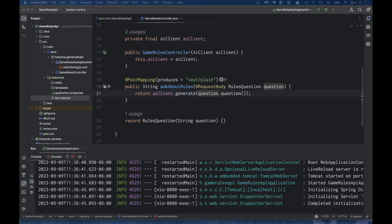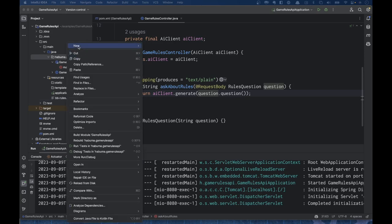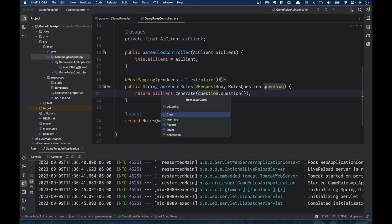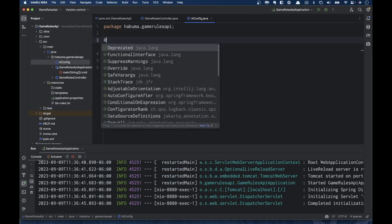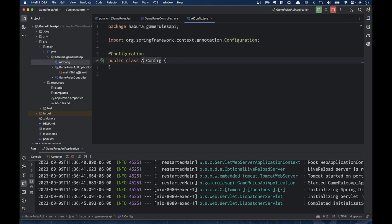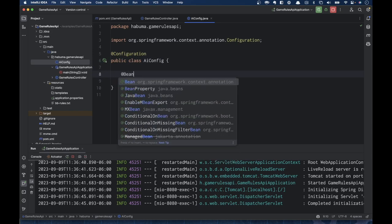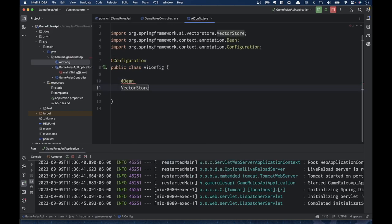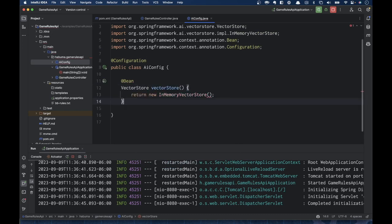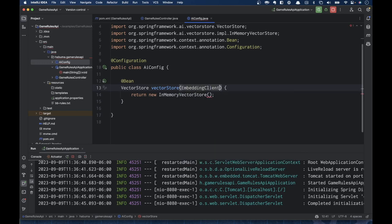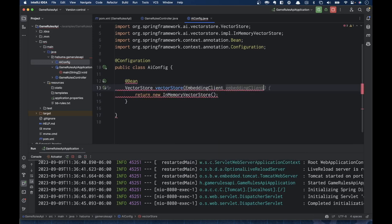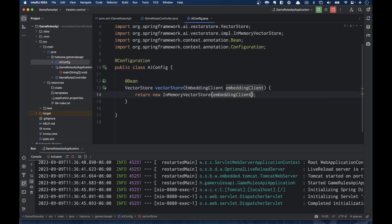I'm going to create a couple of beans in a new class called AIConfig. In AIConfig, annotated as a configuration class, I'm going to add a VectorStore bean that returns a new InMemoryVectorStore. To make that work, I need to give it an embedding client — fortunately, embedding clients are auto-configured as part of Spring AI's auto-configuration. So I give it the embedding client, and there's our VectorStore.